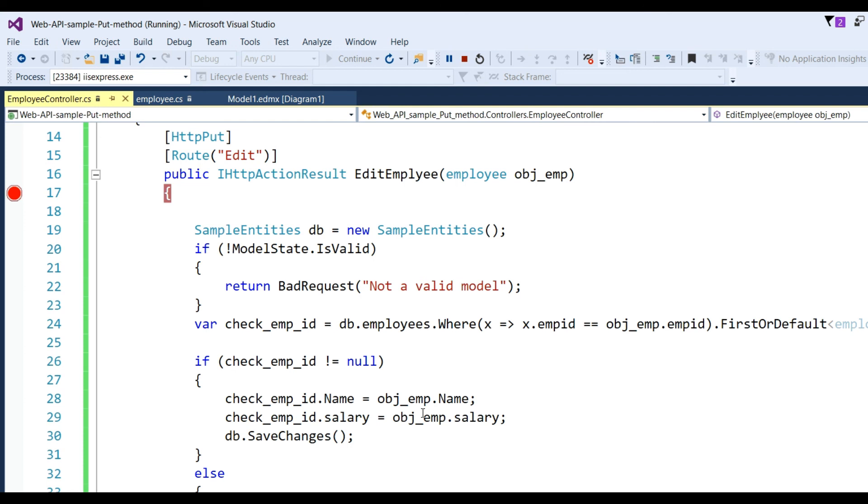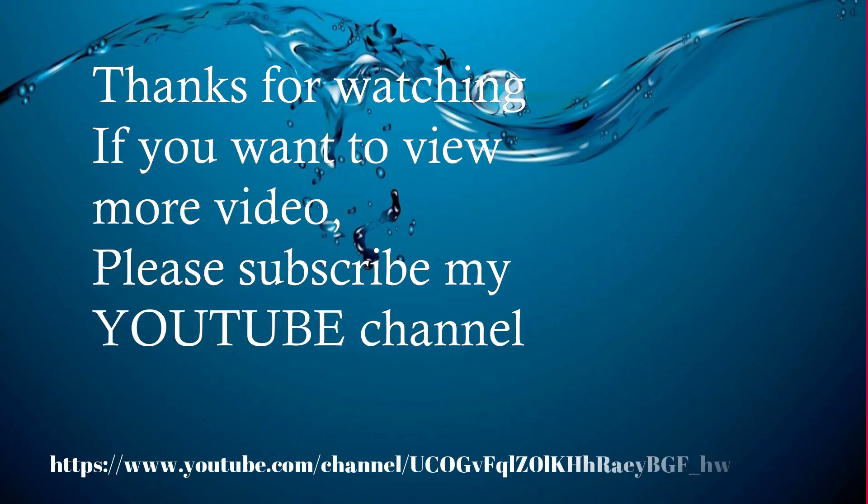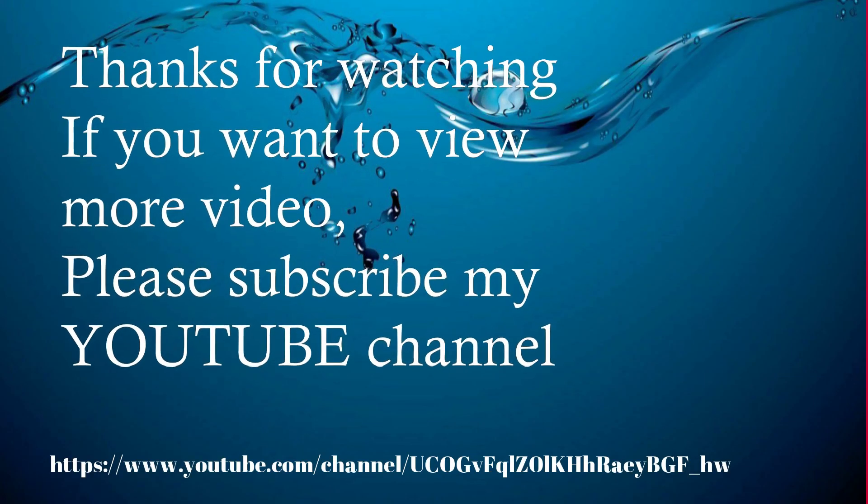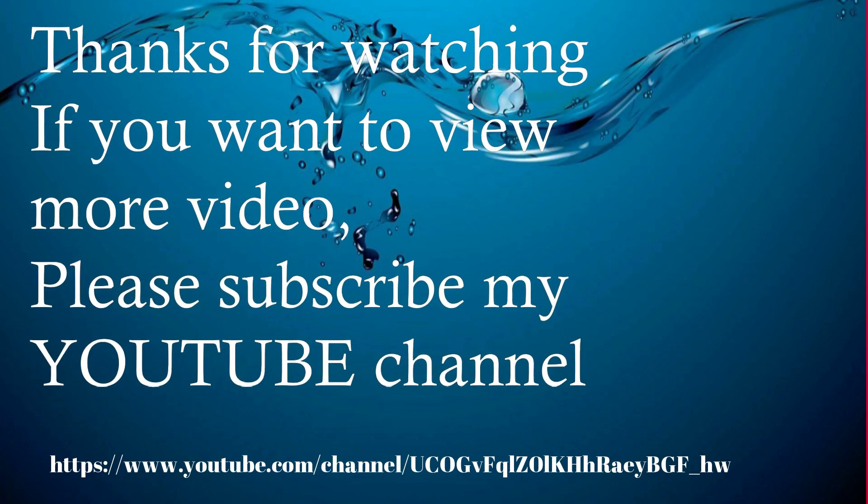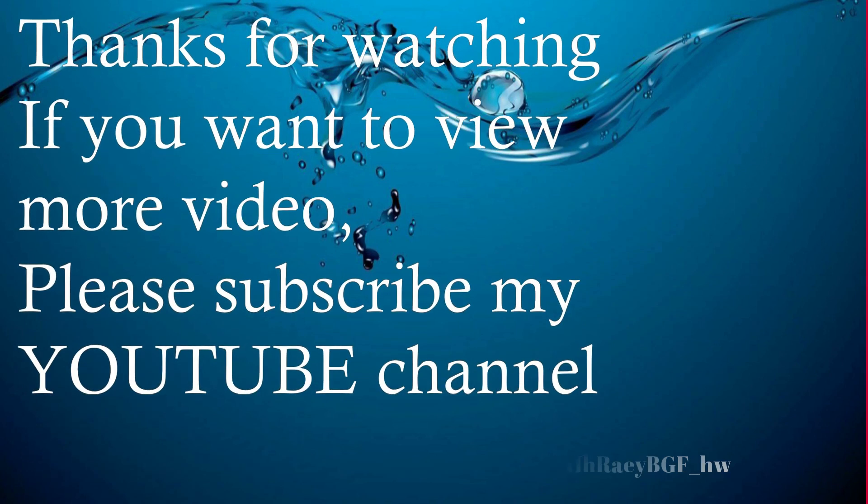Thanks for watching. If you want to view more videos, please subscribe to my YouTube channel.